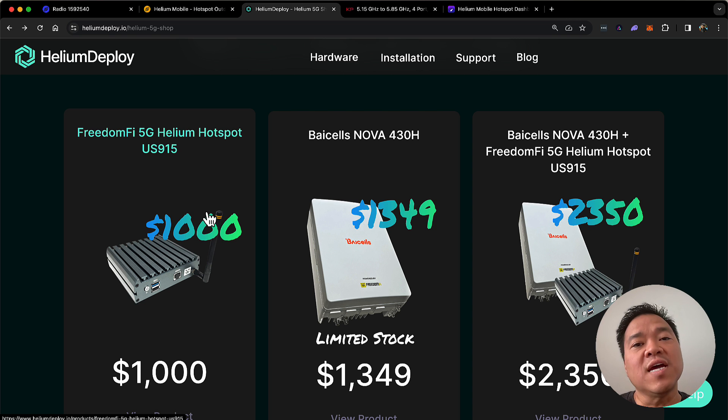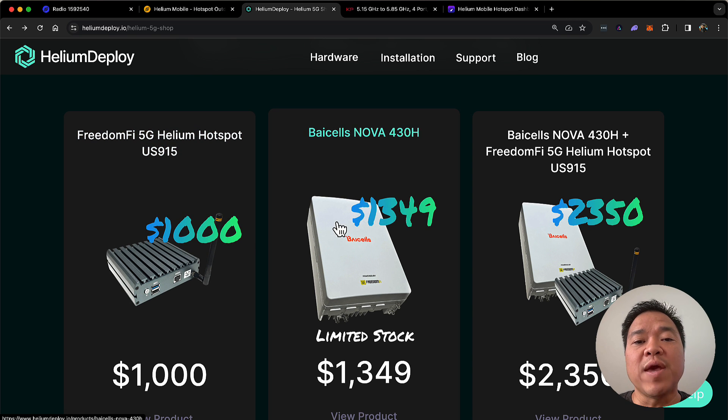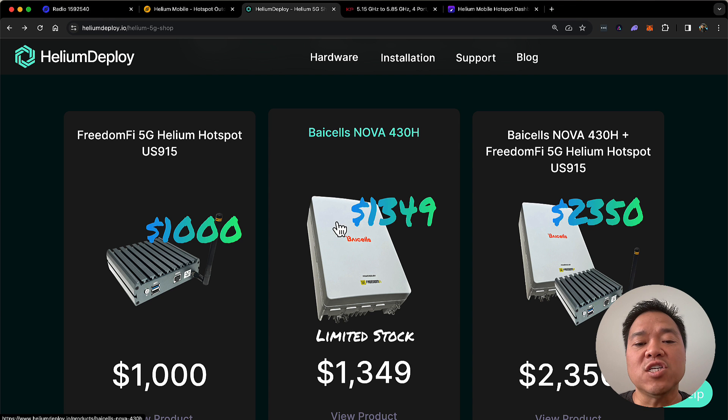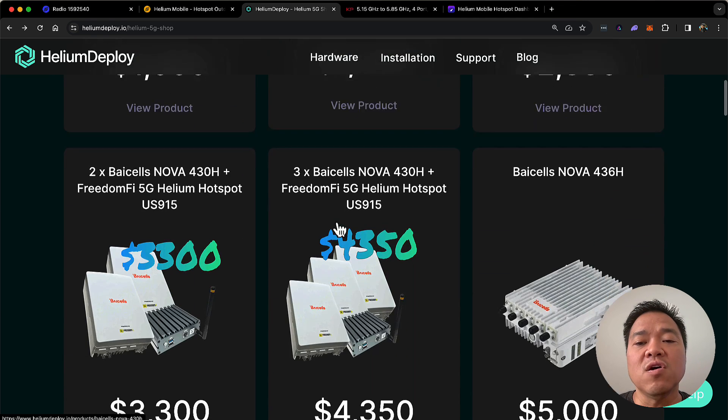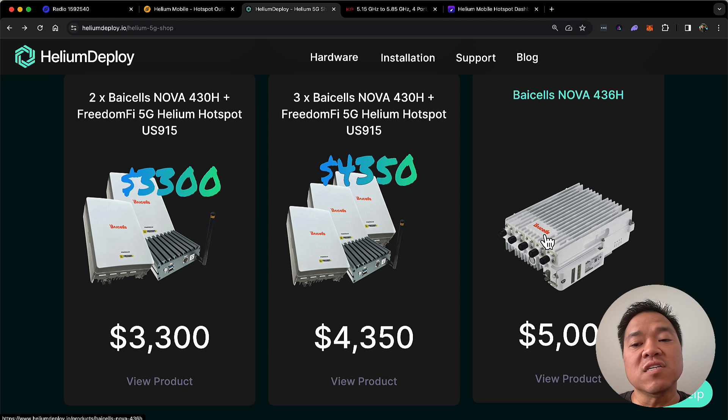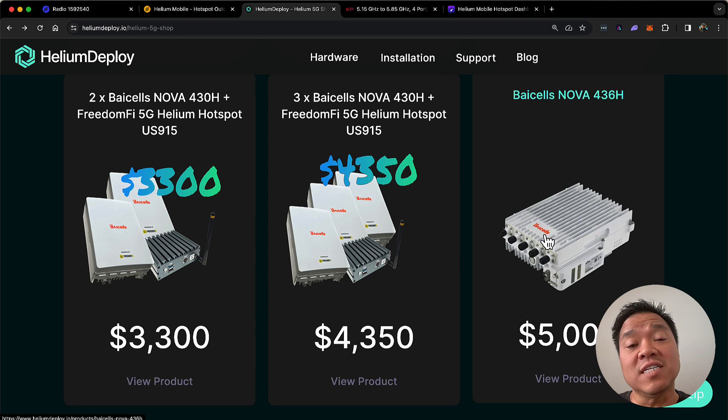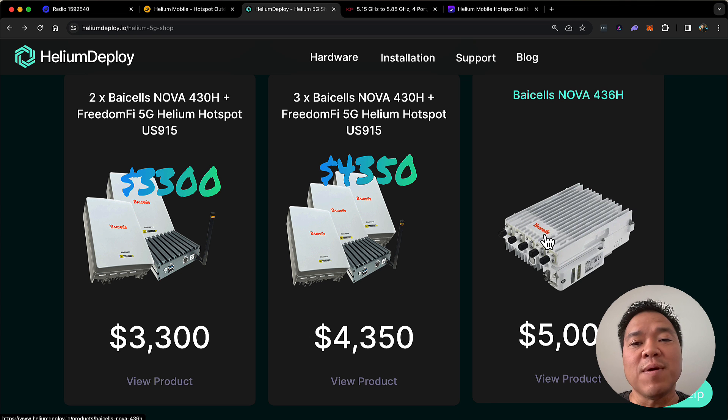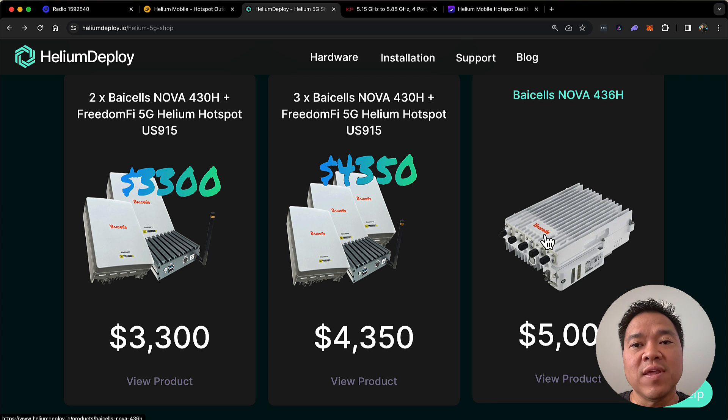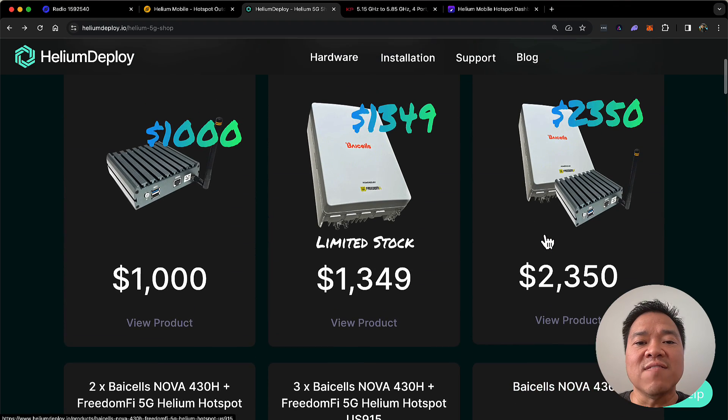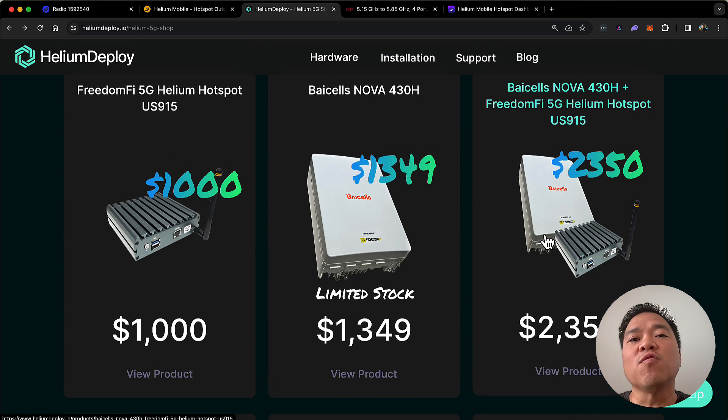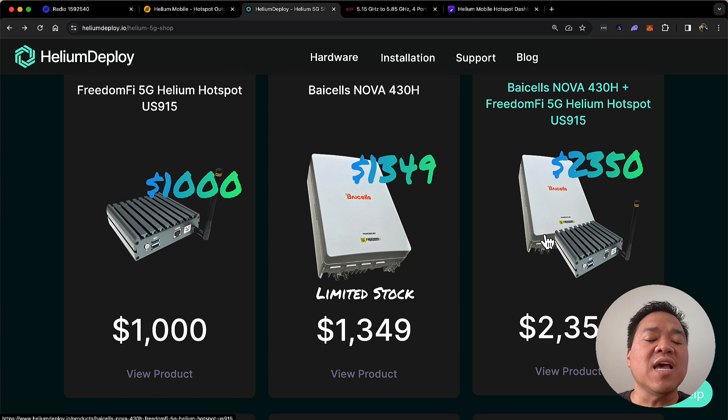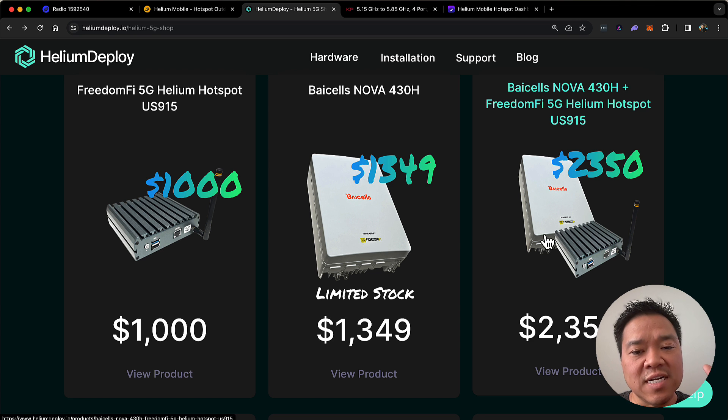Now, if you get the hotspot, you then need, as we just said, the CBRS radios, which can either be the Baicells Nova 430H, which is $1349, or the Baicells Nova 436H, which is $5000. Both of these are actually discounted at the moment if you add it to the cart. So, you may want to consider that in thinking about how much you're going to spend. Now, the interesting thing about both of these is that the first one, the Nova 430H, is a directional antenna in and of itself. It has a directional antenna inside.